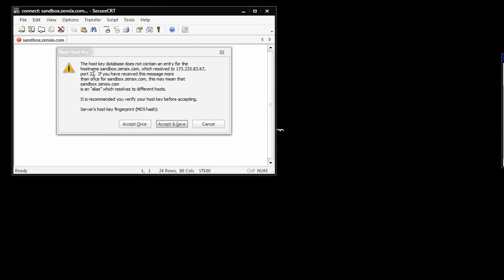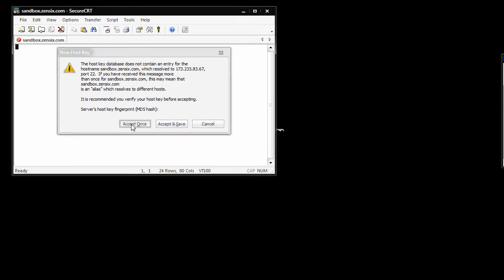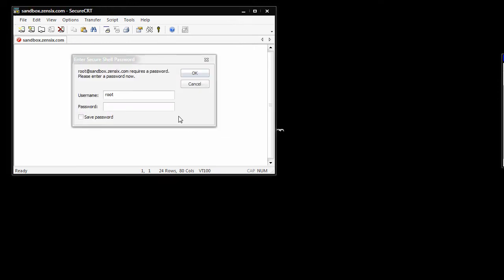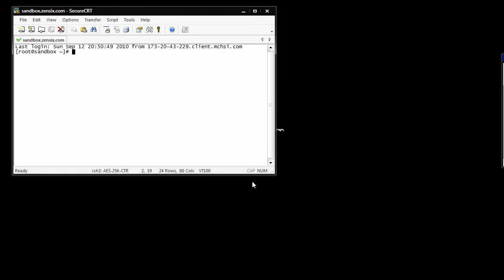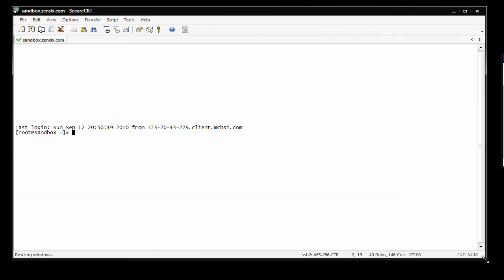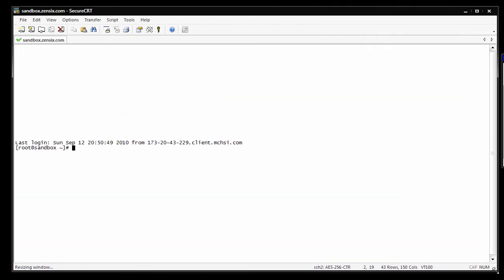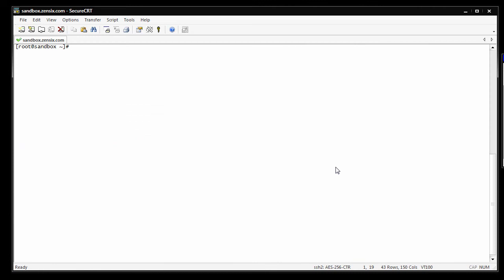You're going to get a pop-up that says do you want to accept this? Say yes. What's your password? That's going to be in your welcome email. So, make this a little bigger for you and clear that out. Alright, we're logged in.